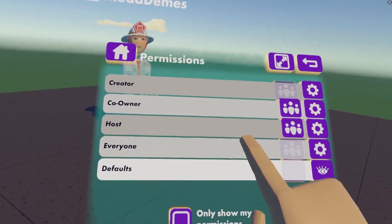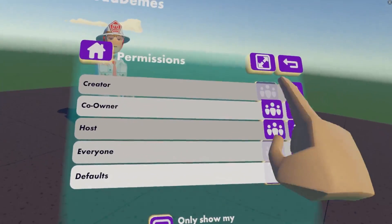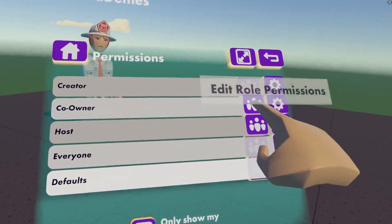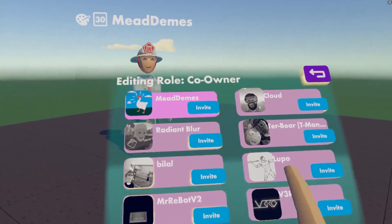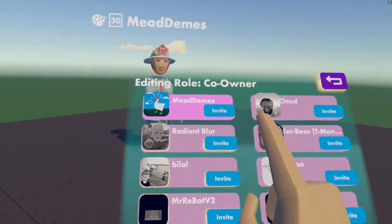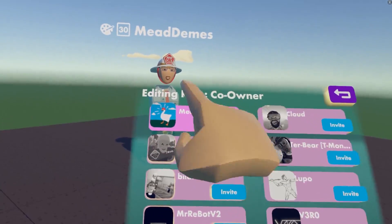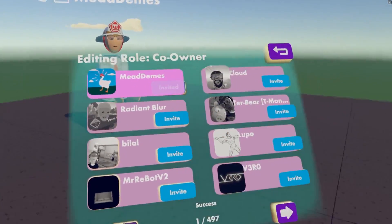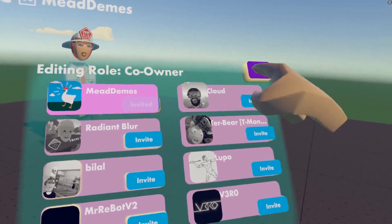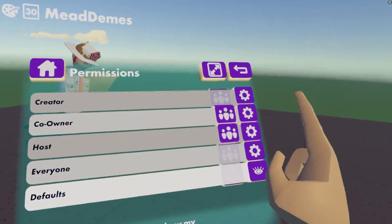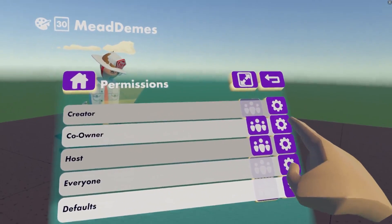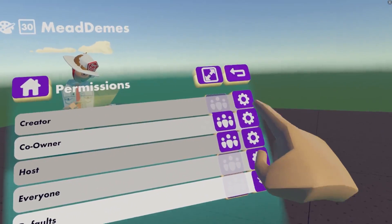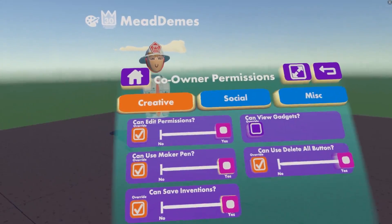You can add your co-owners by pressing the symbol here. I'm going to go ahead and add my friend — since he's already in the room he's going to pop up on the list. I'll add him there, then go back and edit all his permissions by pressing the cog symbol on the right-hand side.